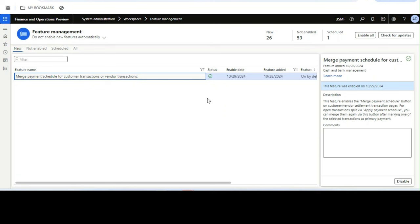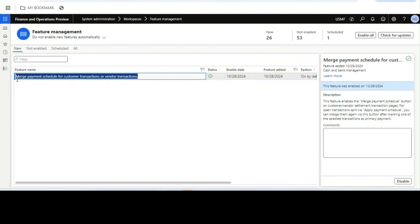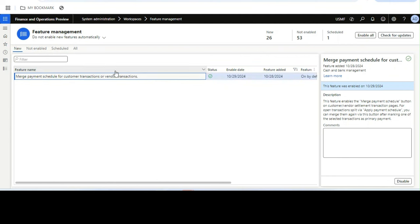Hello everyone, hope you are doing very well. In this video I will demonstrate and explain the new feature available in version 10.0.42, which is the 'merge payment schedule' for customer transactions or vendor transactions. Before I deep dive into this new feature, I would like to talk about what a payment schedule is.